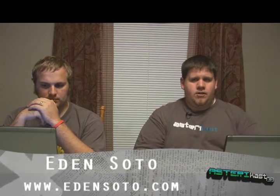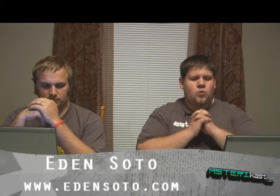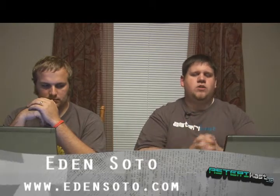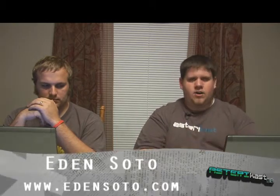Some of our sponsors we have are Eden Soto. Eden Soto is a great motion graphics designer. Visit Eden's site at www.edensoto.com. That's E-D-E-N-S-O-T-O.com. Eden made the intro, the lower thirds, and the credit bed for our site. Again, that's www.edensoto.com.